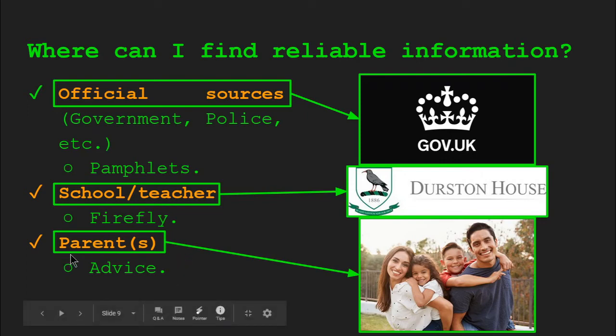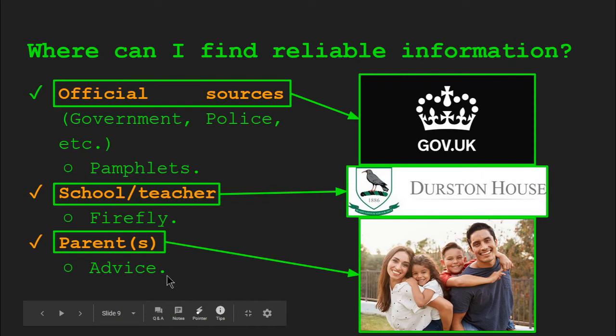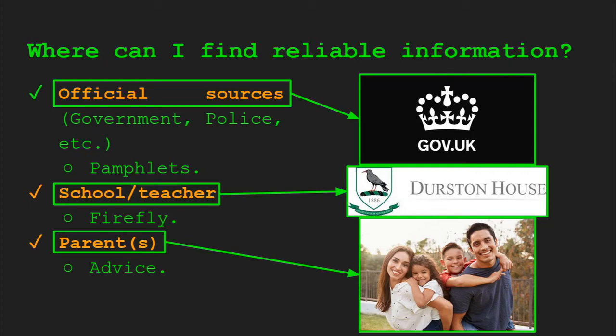Also, you can consult a parent or parents for advice as to what you can access. So if you're not sure, if you're at home, if you're not sure if a website is reliable, have a chat with them. Mum, Dad, is this acceptable? And they can always get back to you and say, yes, this is fine, or maybe this isn't fine, maybe try a different website. So these three sources can provide us with reliable information.